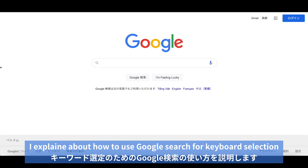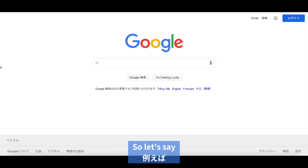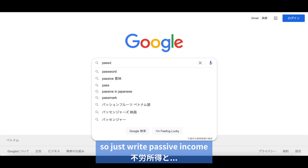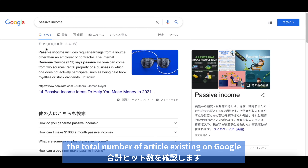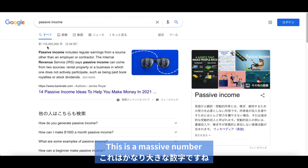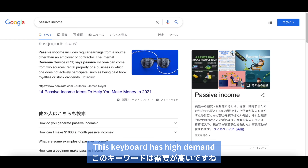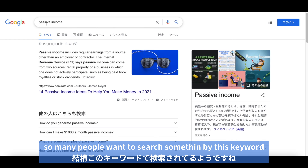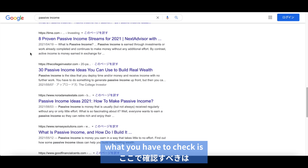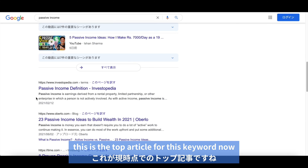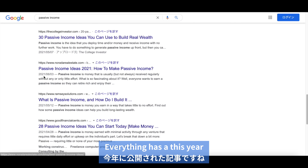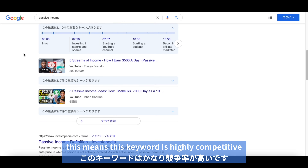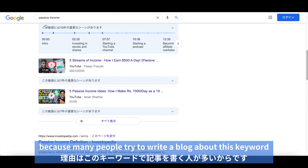Next, I'll explain how to use Google Search for keyword selection. Let's say I want to write a blog about passive income, so I just write 'passive income.' First, you have to check the total number of articles existing on Google — this is a massive number, which means this keyword has high demand. Many people want to search something by this keyword. Next, what you have to check is the publish date of the top article. This is the top article for this keyword, and it's published February of this year. Everything on the first page has this year, which means this keyword is highly competitive because many people are trying to write a blog about it.